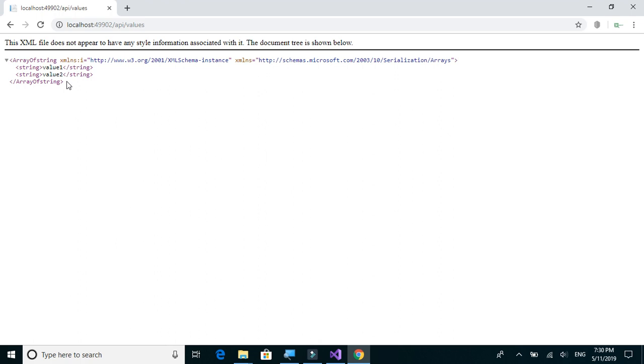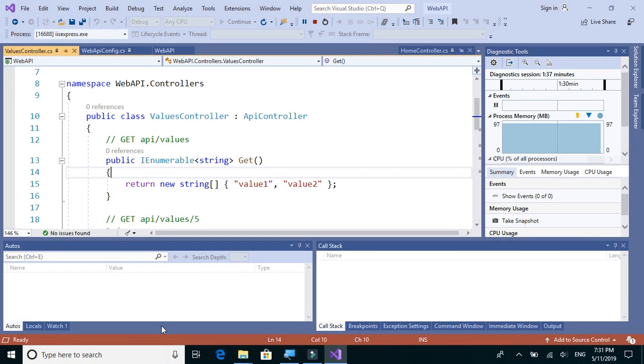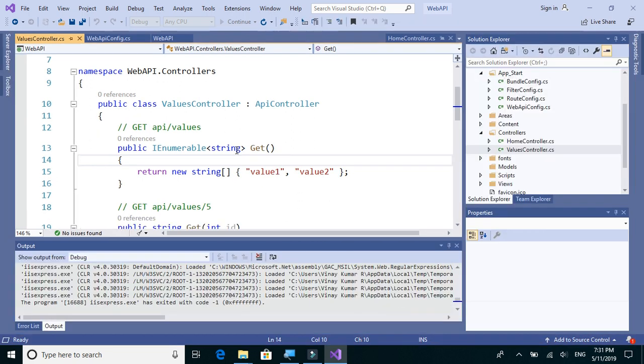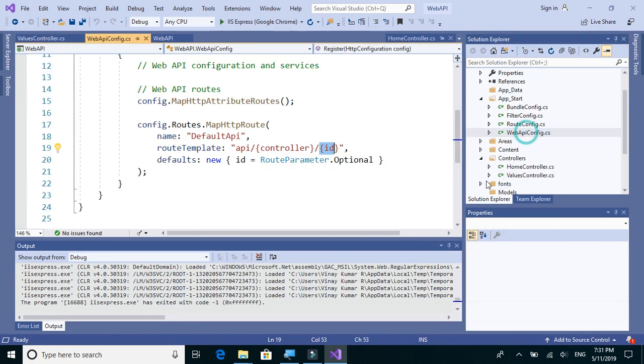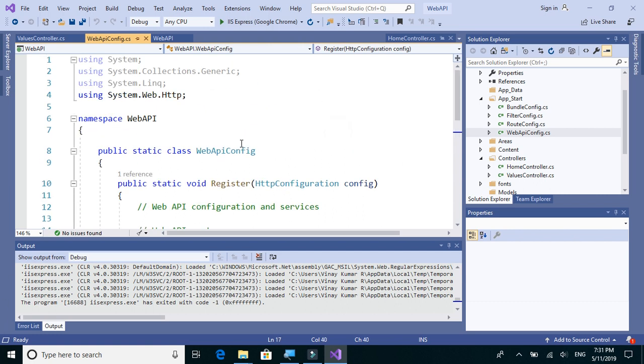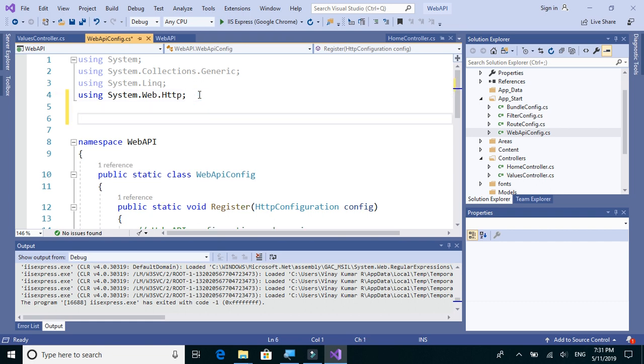So let's go to this folder, Web API config, and we may have to import some of the modules such as...